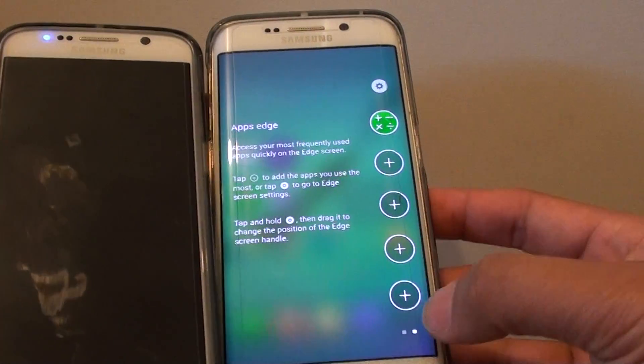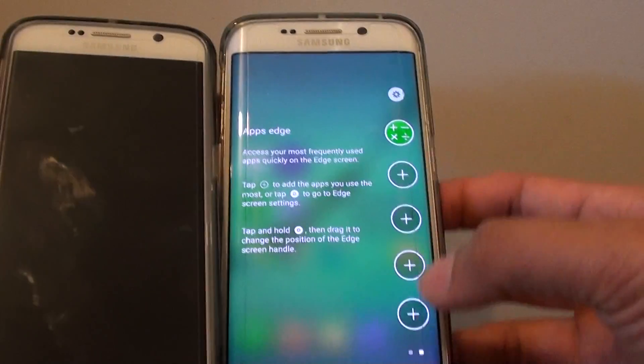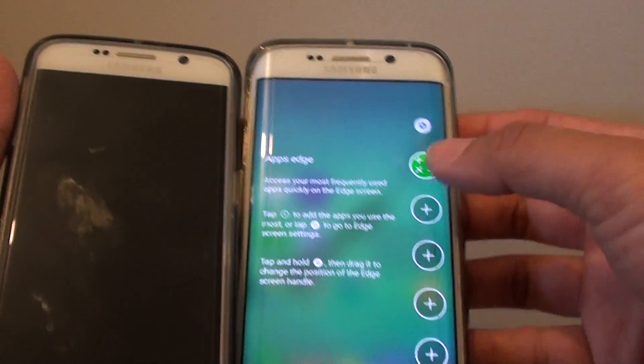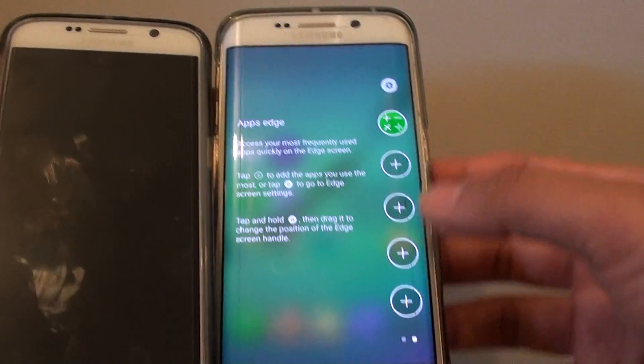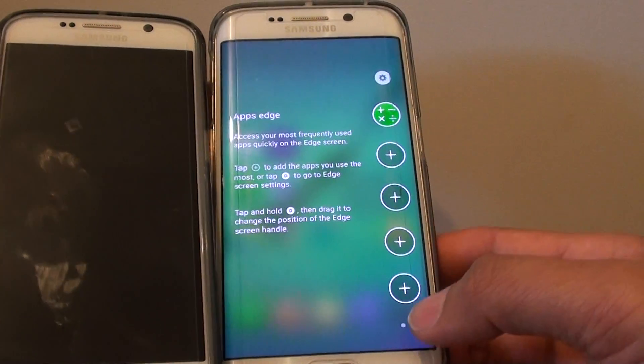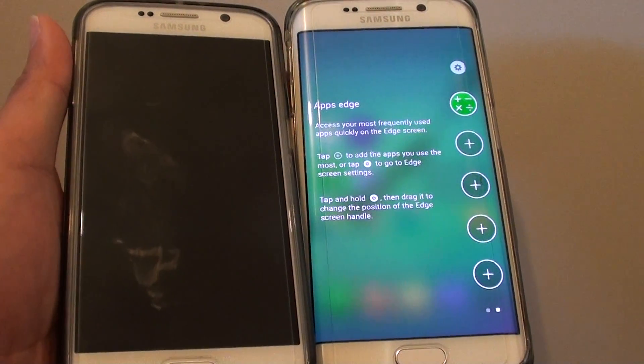You can just slide it out and tap on the app that you want to use. Previously this wasn't available on the old version of Android. That's it, thanks for watching this video.